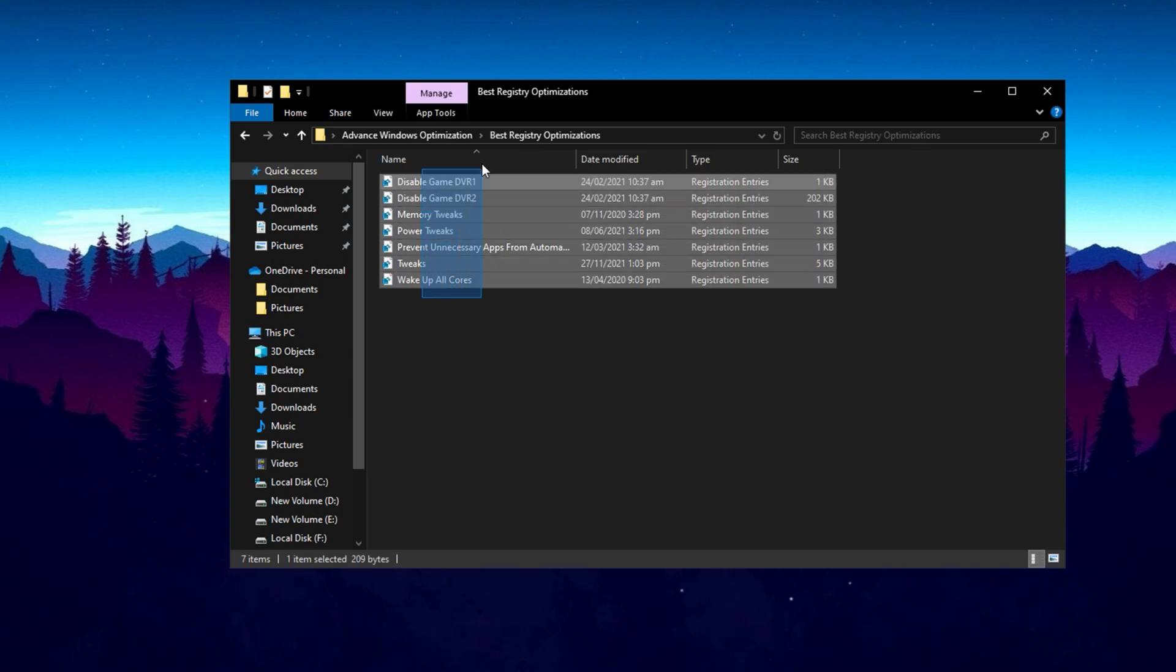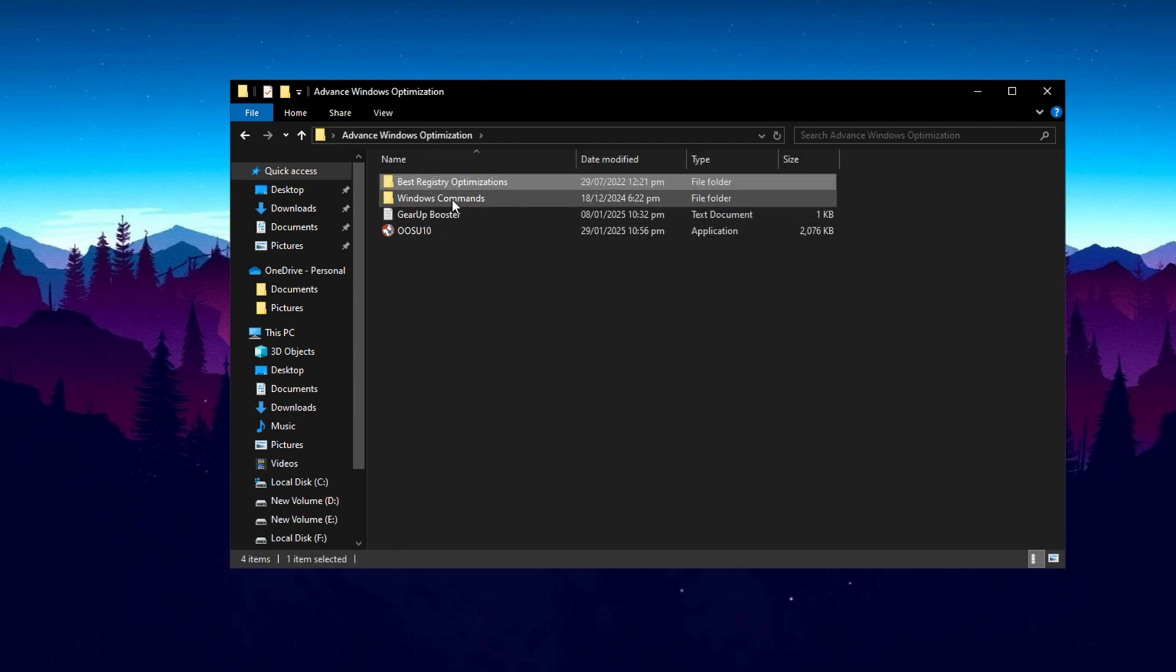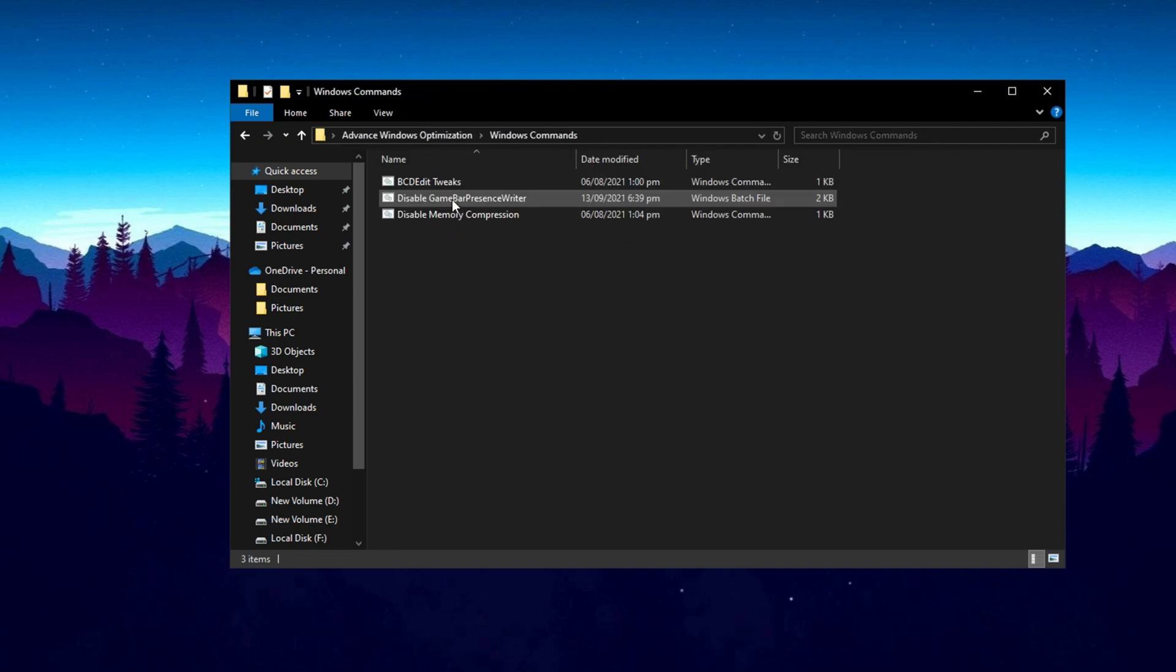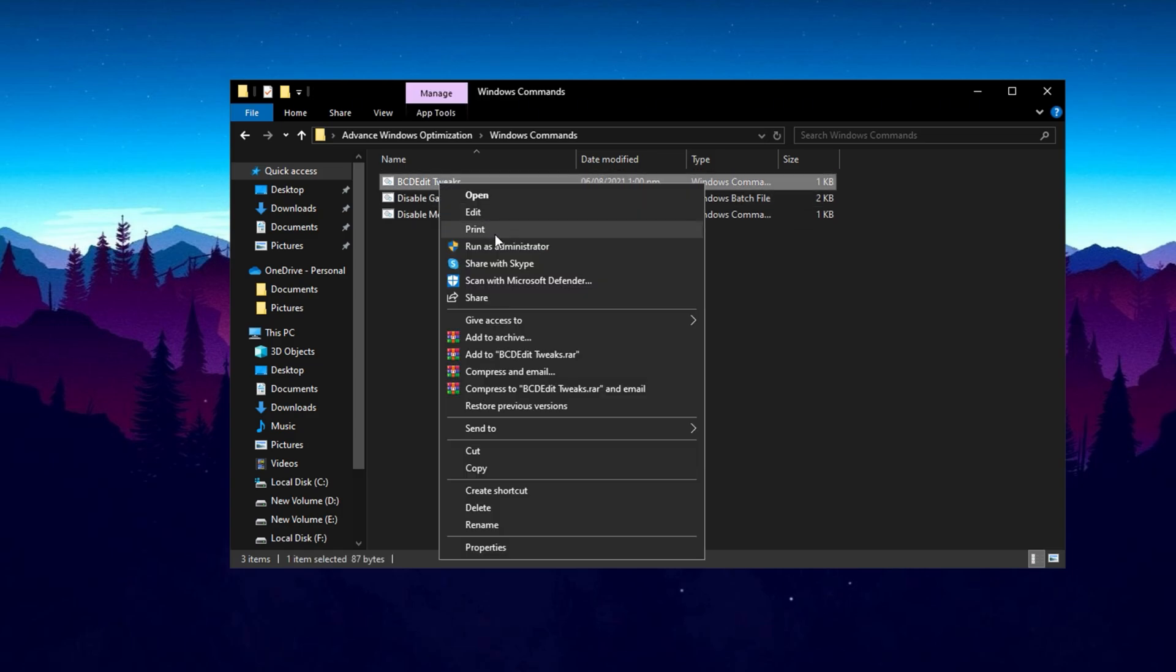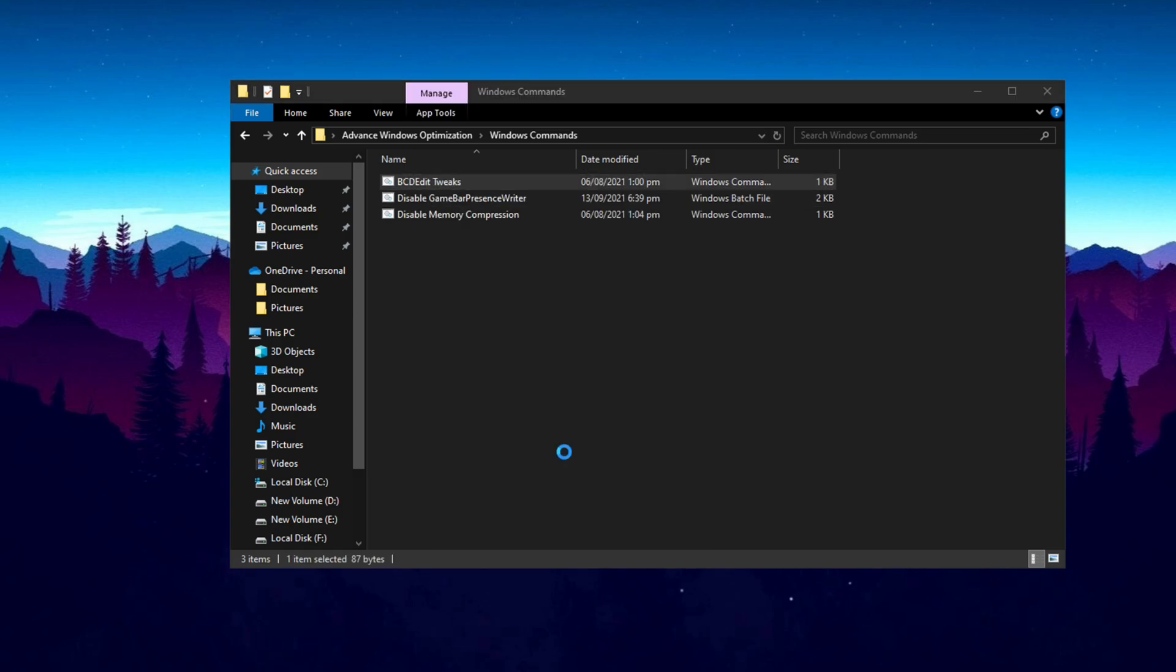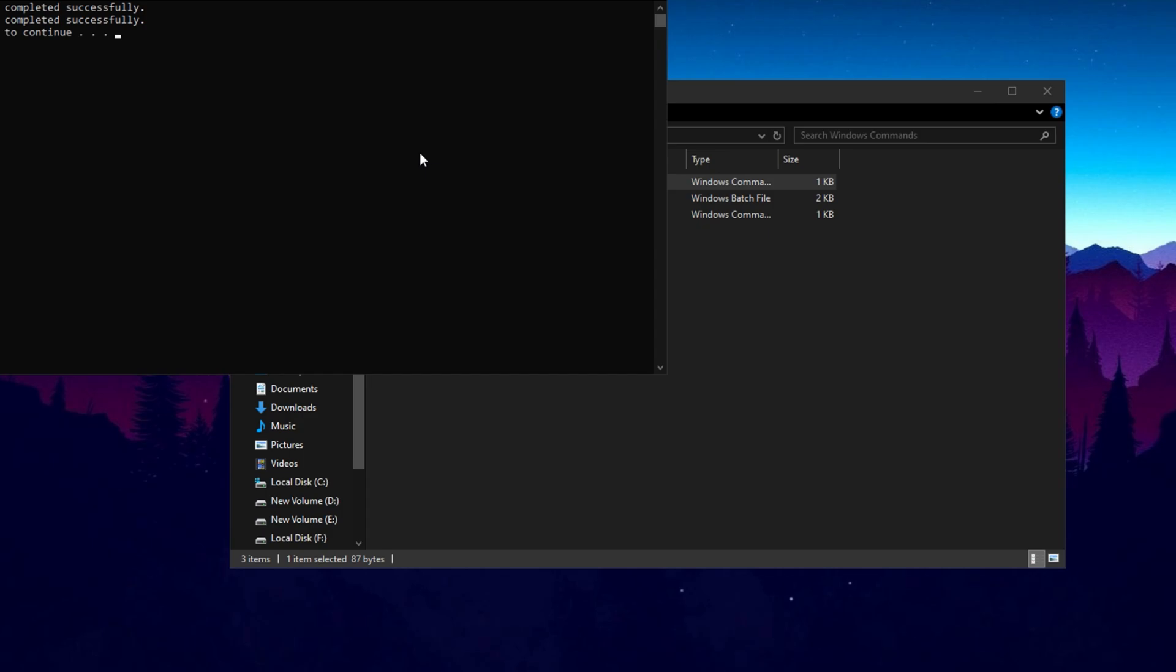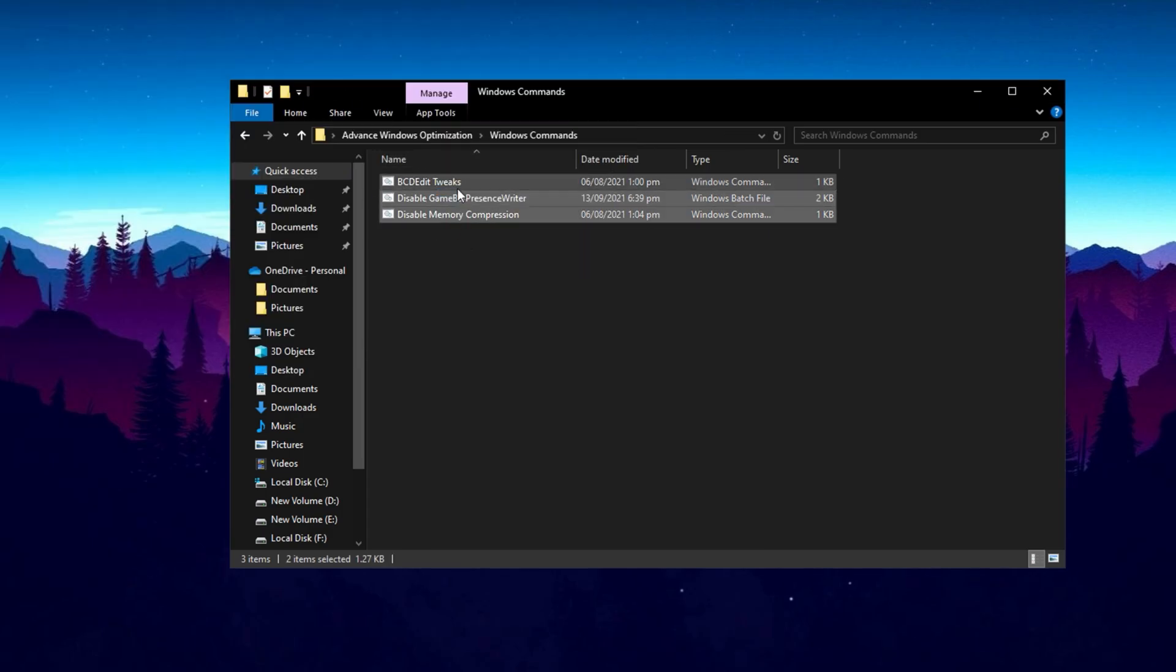In this folder, you'll see several registry files. Install them one by one. After you've done that, go back to the main folder and open the Windows Commands folder. In this folder, you'll find some commands that are important for adjusting settings in Windows. Open and apply these commands one by one. These commands will help improve your system's performance.